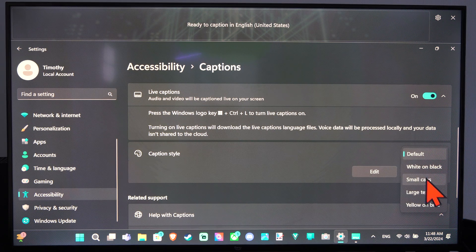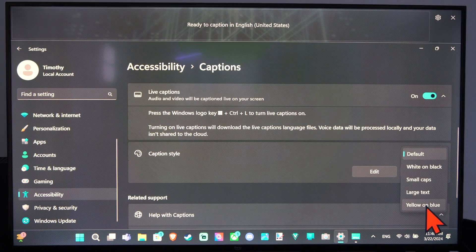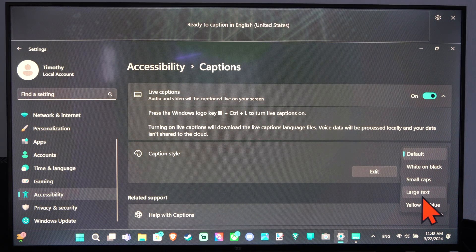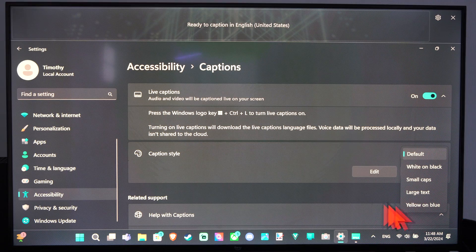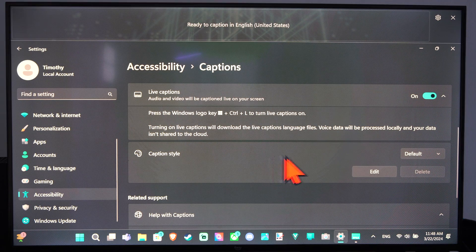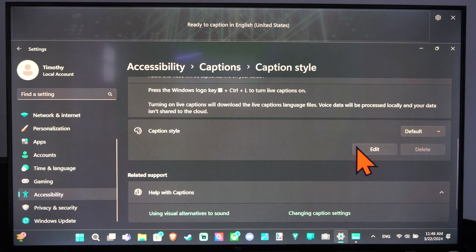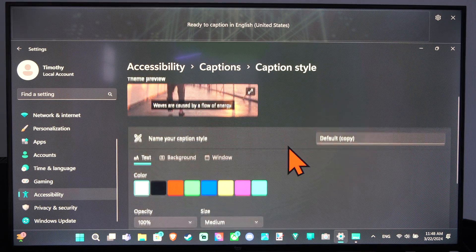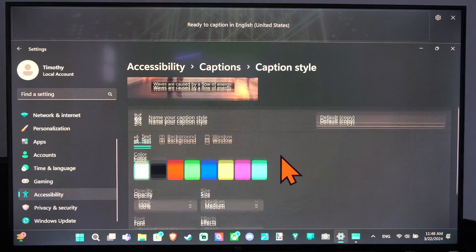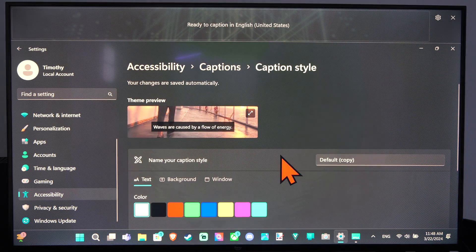Then we have the caption style. We can go to white on black, small caps, large text, yellow on blue. And we can edit this if we really want to go into more details for the captions.